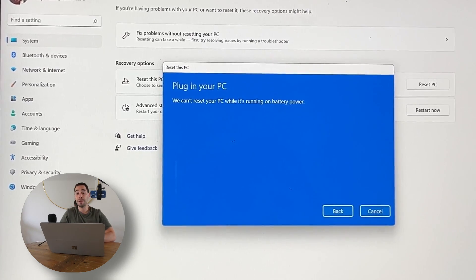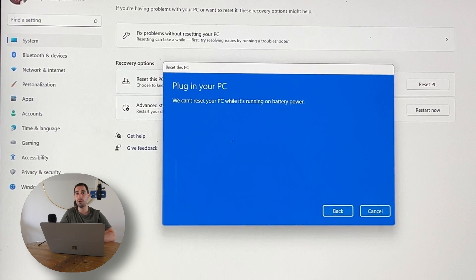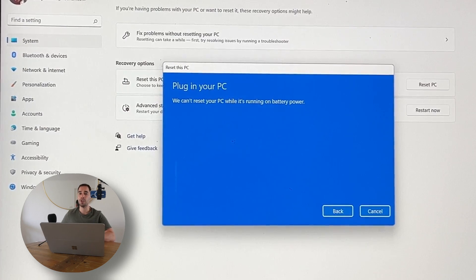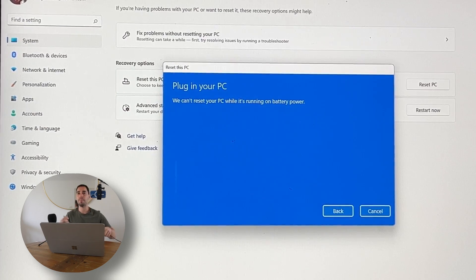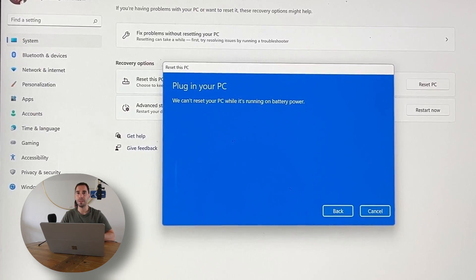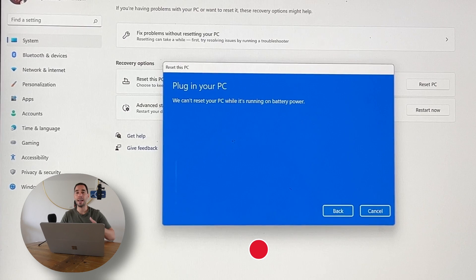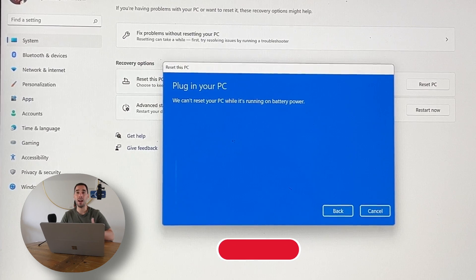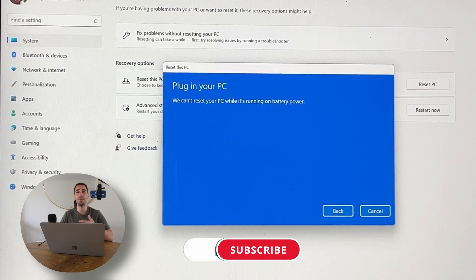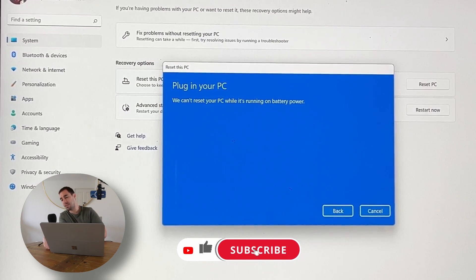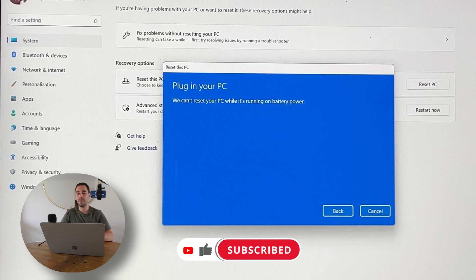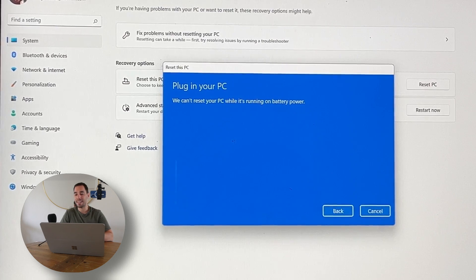It's going to say 'Plug your PC in'. This isn't going to actually restart your computer until you plug it into charge. This is because it may take a few hours and it wants to make sure you have continuous battery and it doesn't want to die halfway through because then you may do something bad to your computer. So we're going to plug this in. It's going to be connected to the charger in a second.